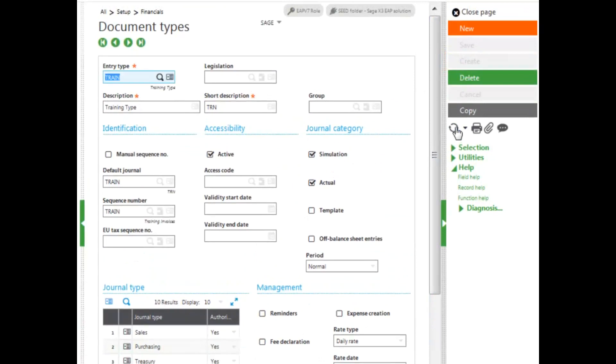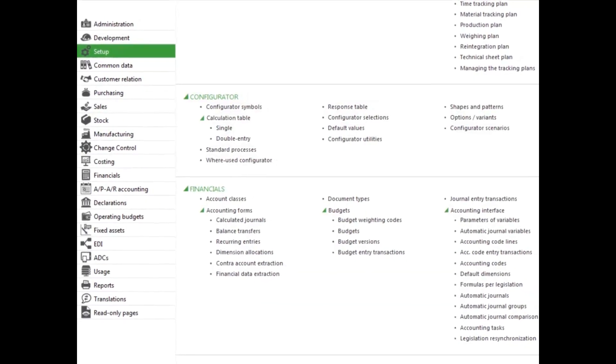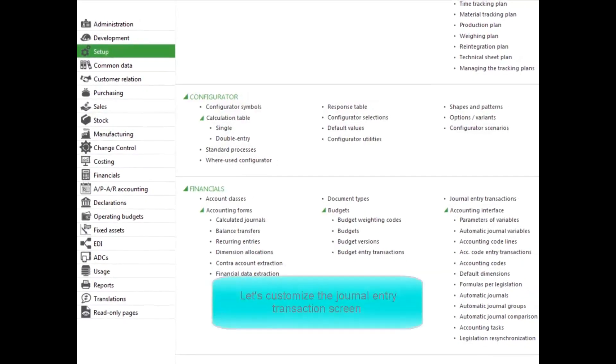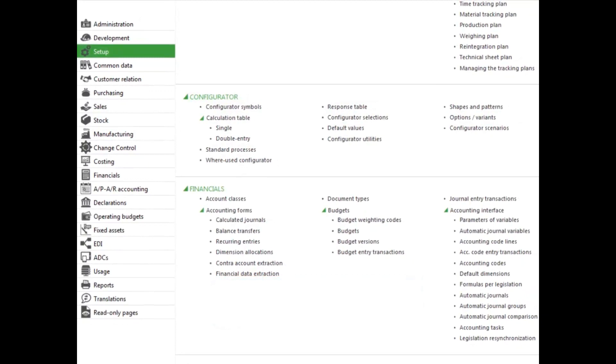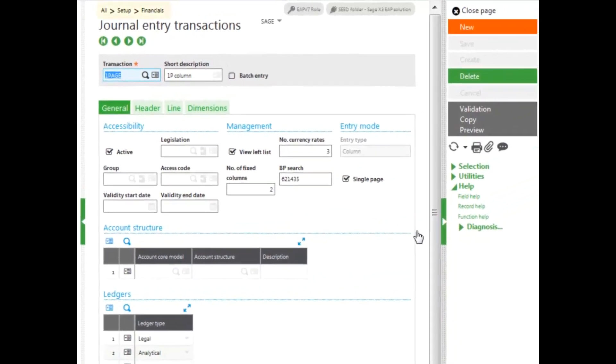This has created my document type. The last step is to customize the Journal Entry Transactions screen. You will select the Journal Entry Transactions under the Setup Menu Financials block. To enter a new Journal Entry Transactions screen, click New in the right panel.